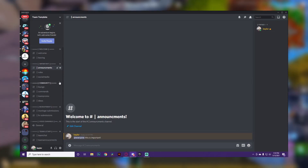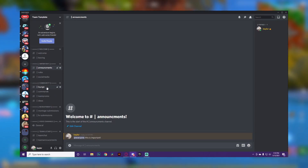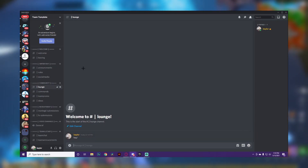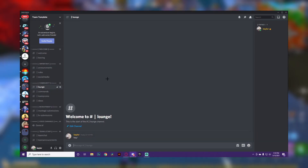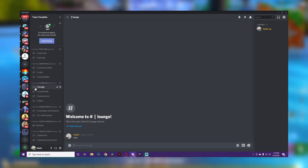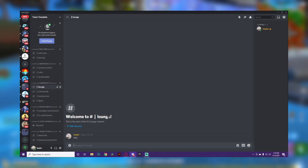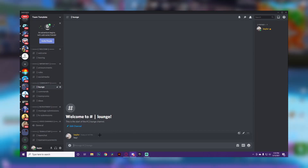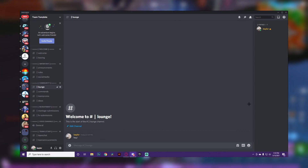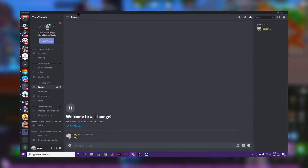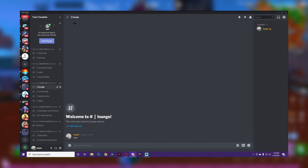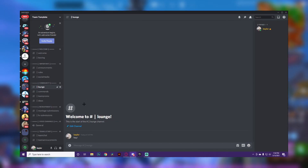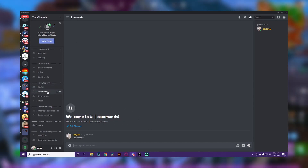The next category is 'Community,' and this is where the bulk of your messages are going to be in Discord. This is where you want people to engage. In the lounge, there are no real restrictions — people can send memes, pictures, messages, say good morning when they wake up, and discuss things about the team. This is where everything happens.